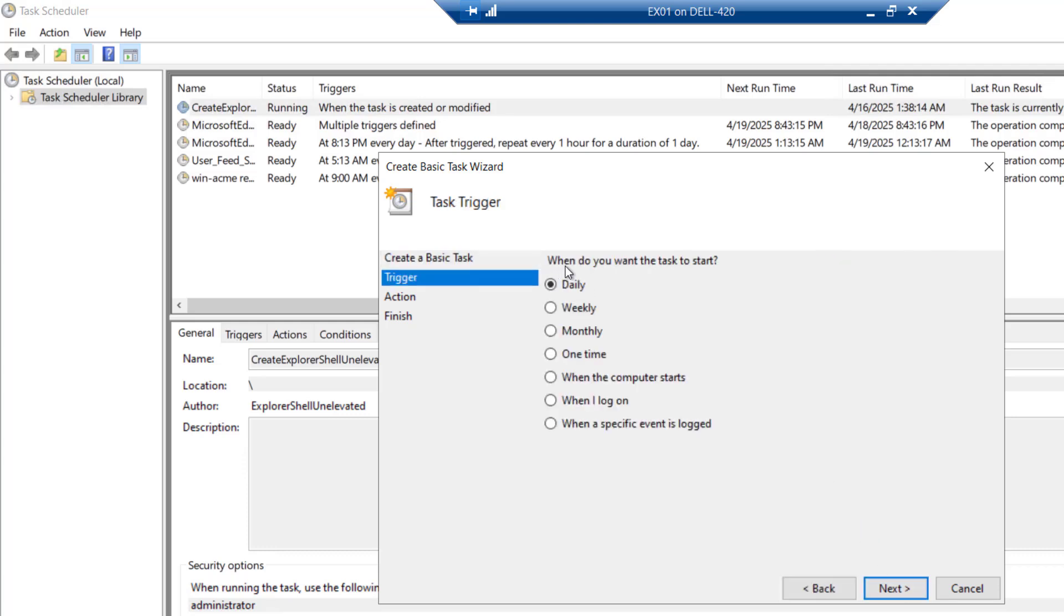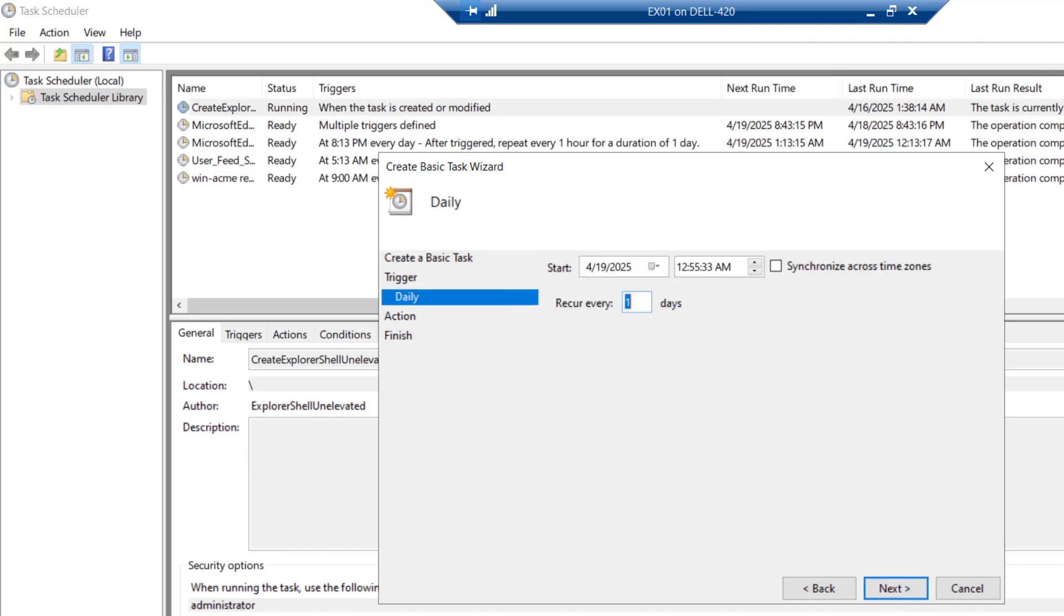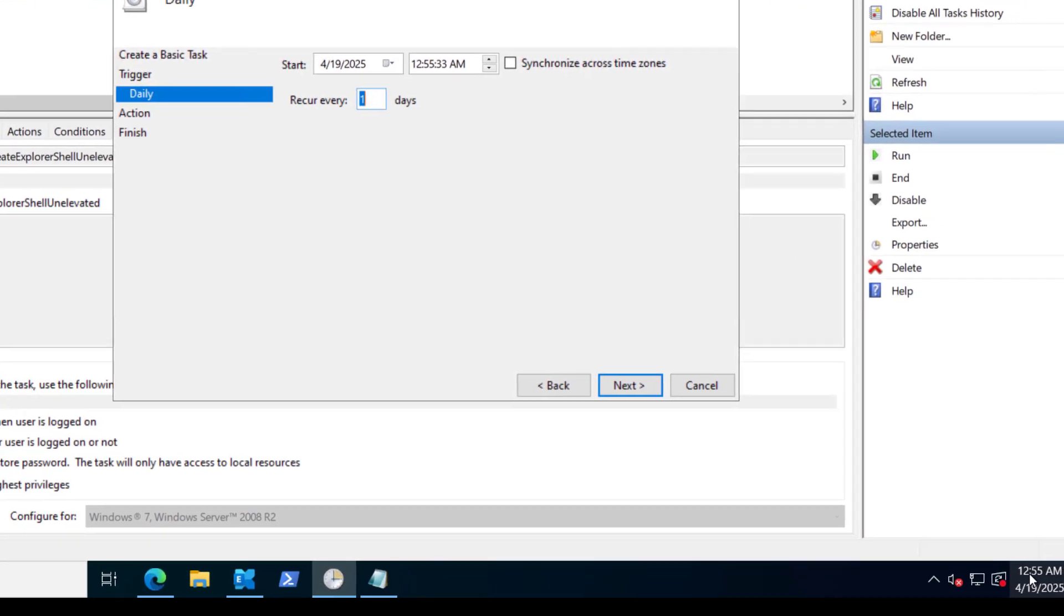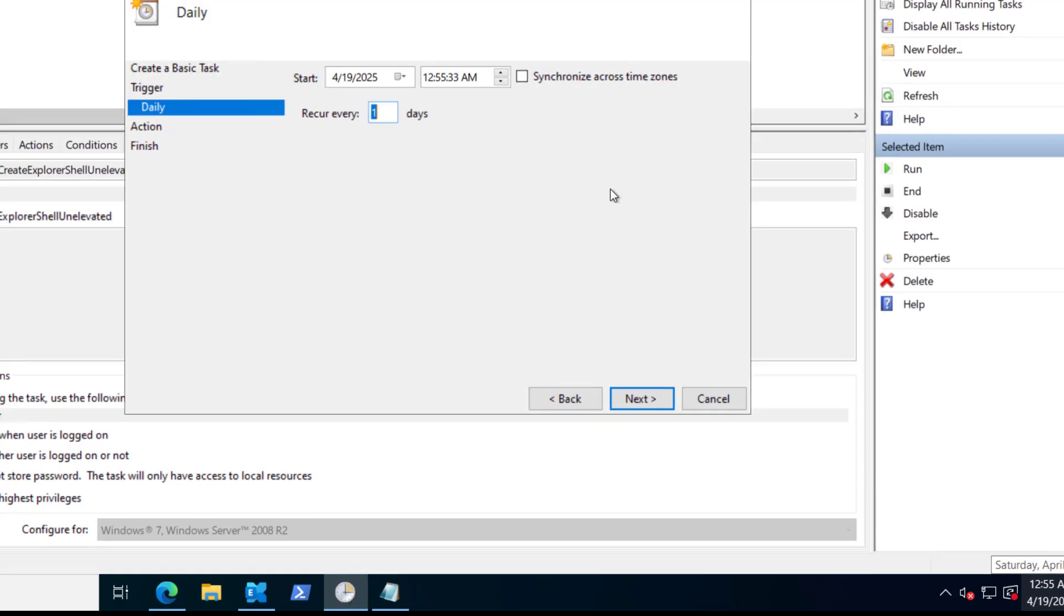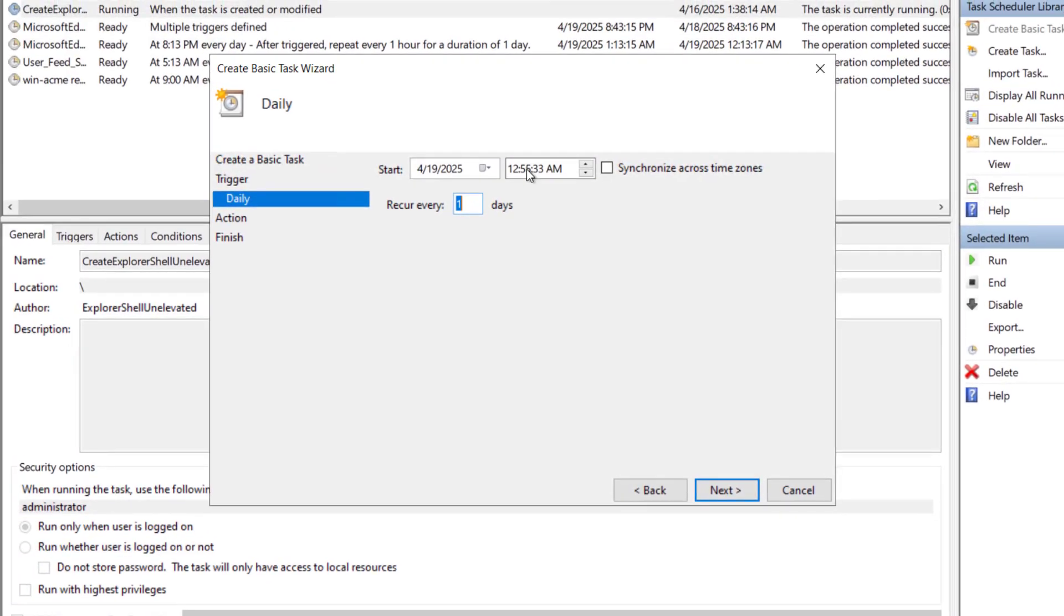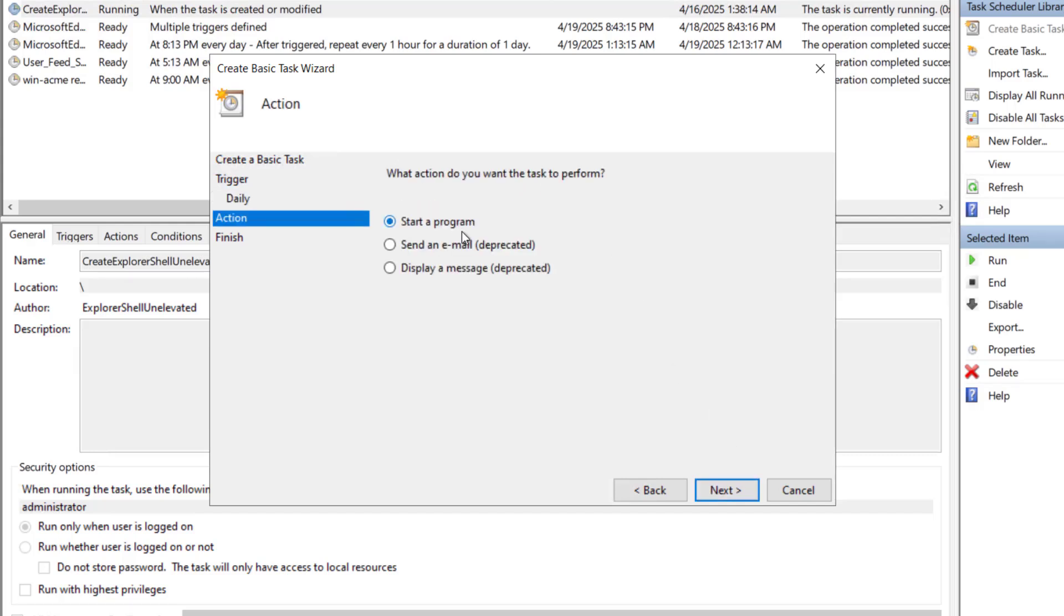Click on next. It says that when do you want the task to start. I will say on the daily basis and will proceed with next and right now it is 12:55. I will say run the task at 1 AM. So the task will be scheduled for this date at this time. So we will click on next.